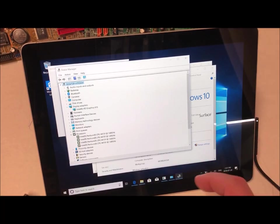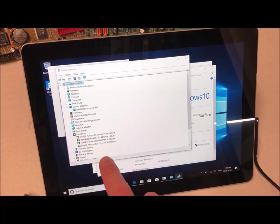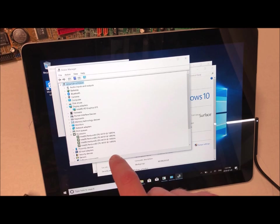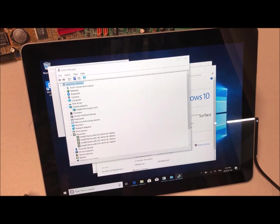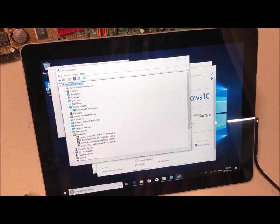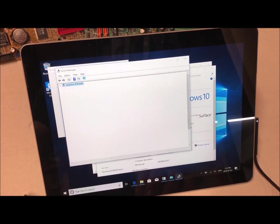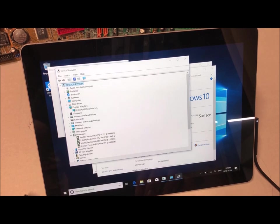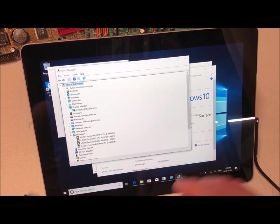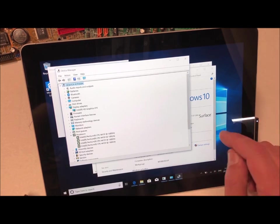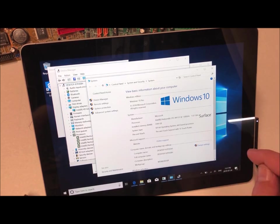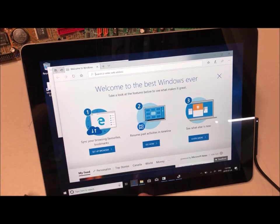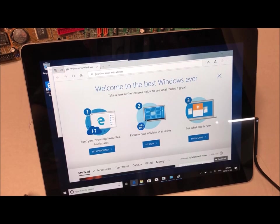All right, so just as described we got HD Graphics 615, which isn't bad. Looks like we got a dual core with hyper threading called Pentium CPU 4415Y at 1.6 gigahertz. Very nice, very nice. All right, so let's throw a benchmark on it.